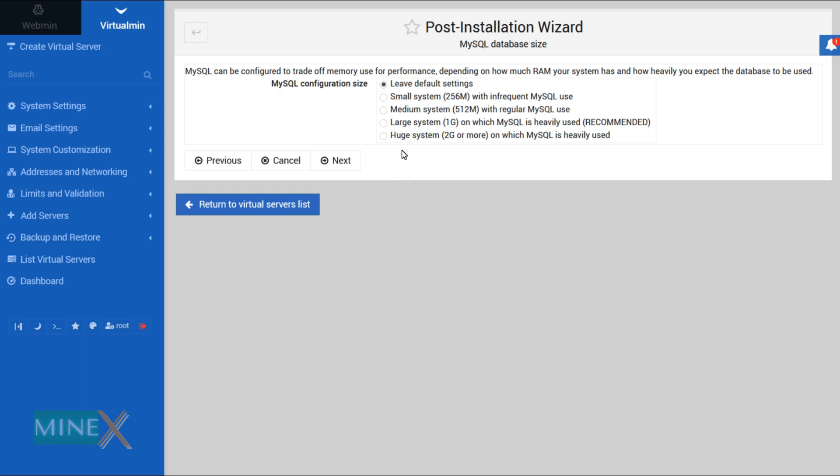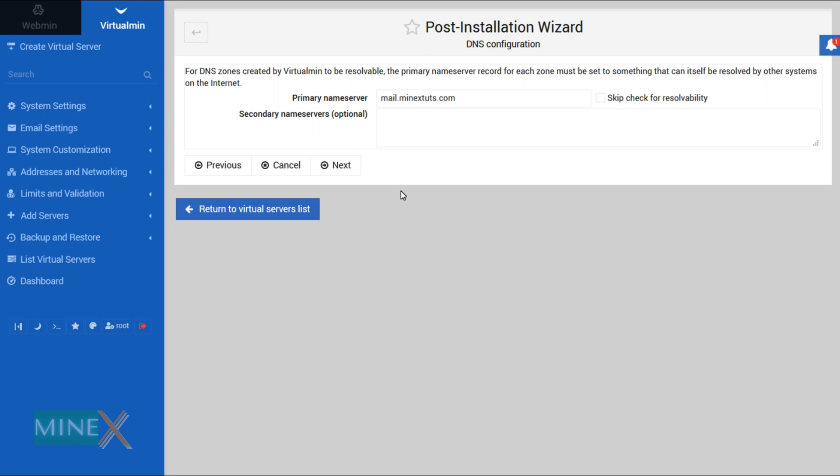You can select the size of your MySQL database. You can leave it to default or select one of the options. It automatically gets the primary name server. You don't have to enter it.